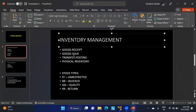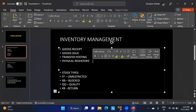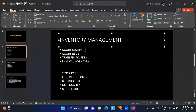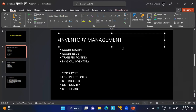Within inventory management we have goods receipt, goods issue, transfer posting, and physical inventory. Goods receipt is when we receive material from a vendor — from source to plant. Goods issue is when we issue goods to the production department, a project, or a cost center.